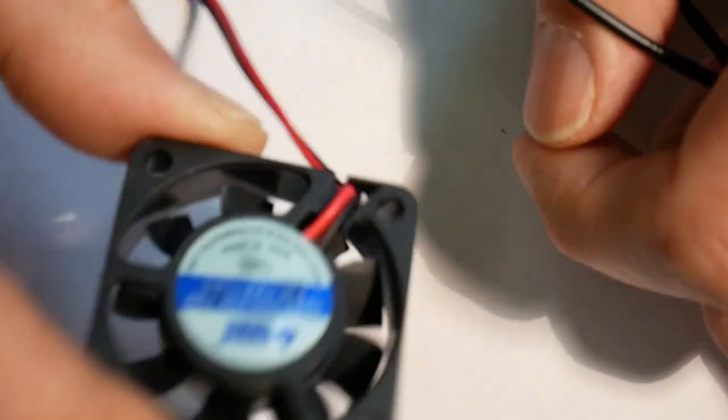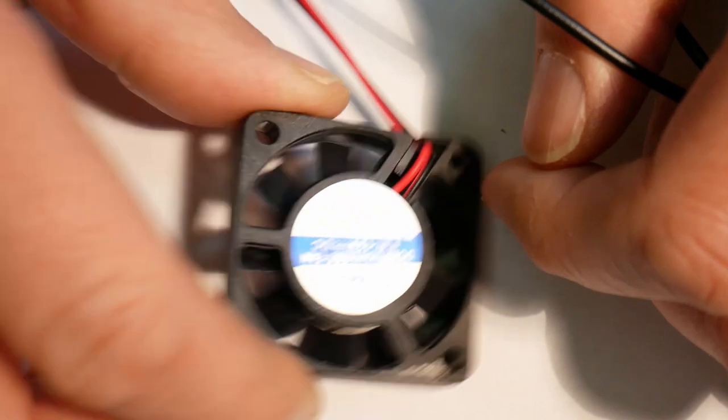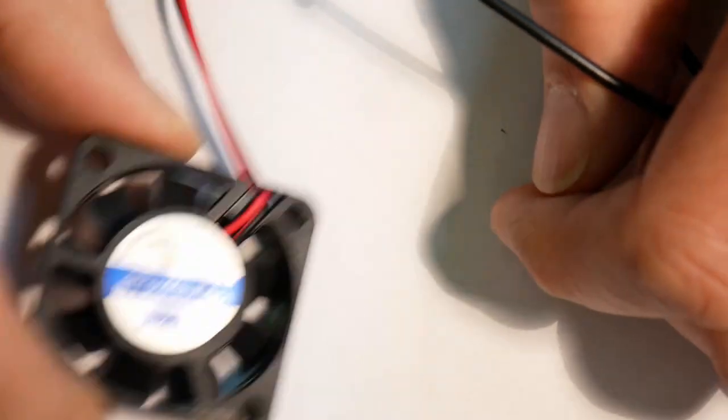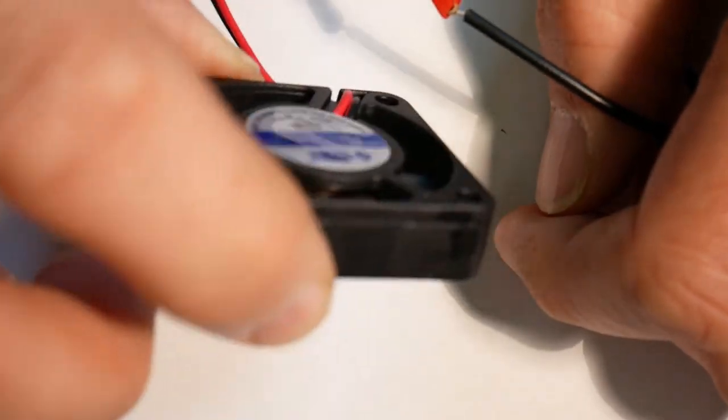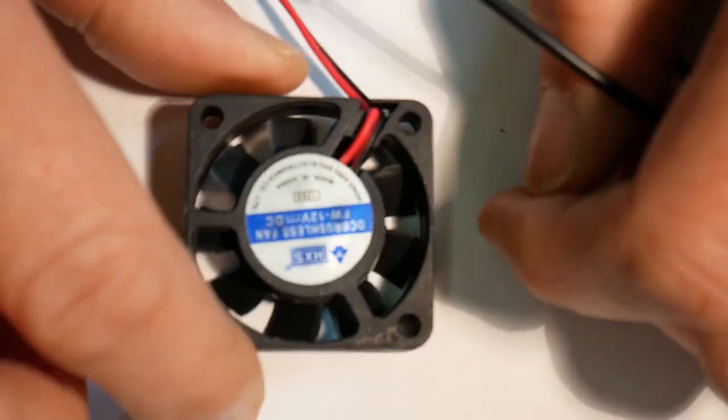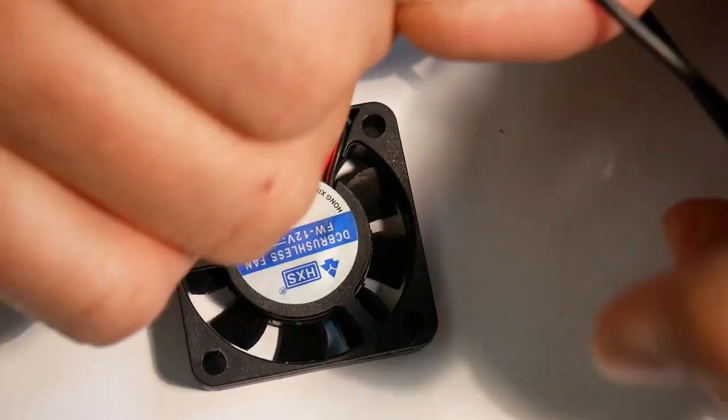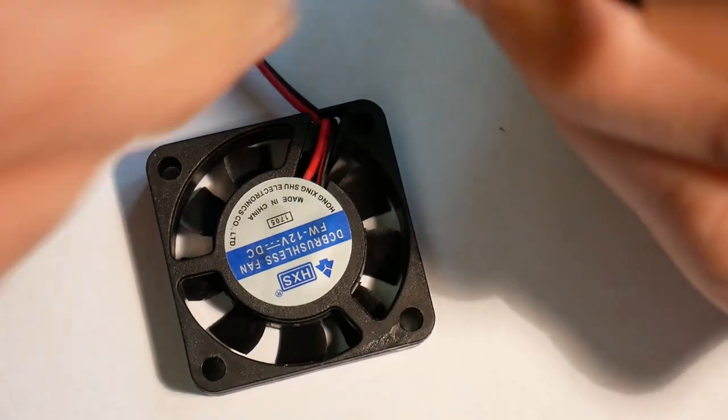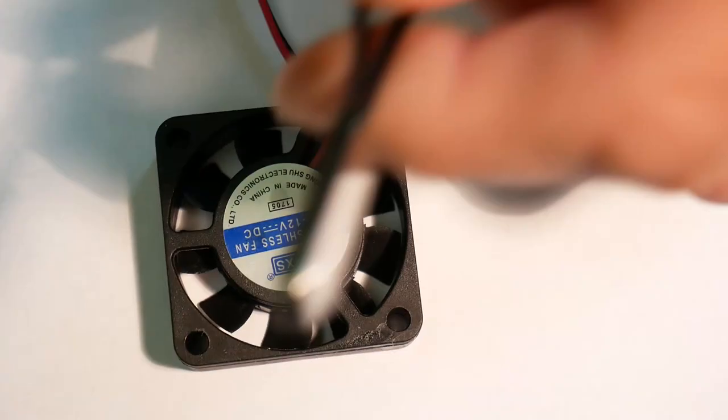But you can actually have more than one fan, different voltages and stuff. The switch doesn't really care.